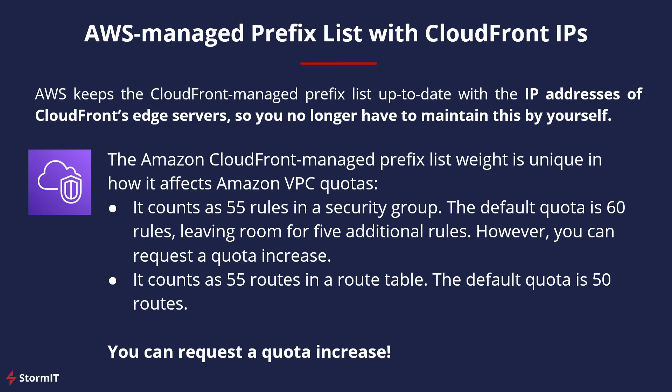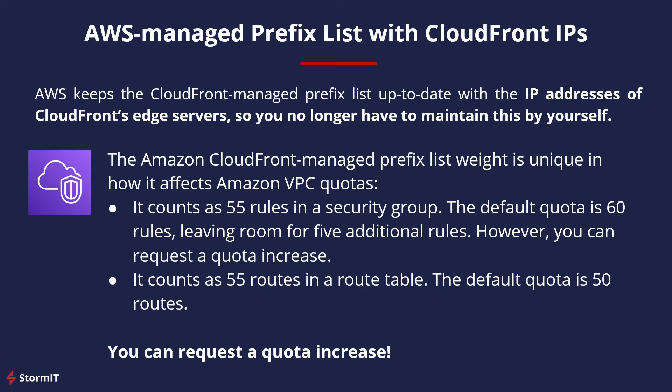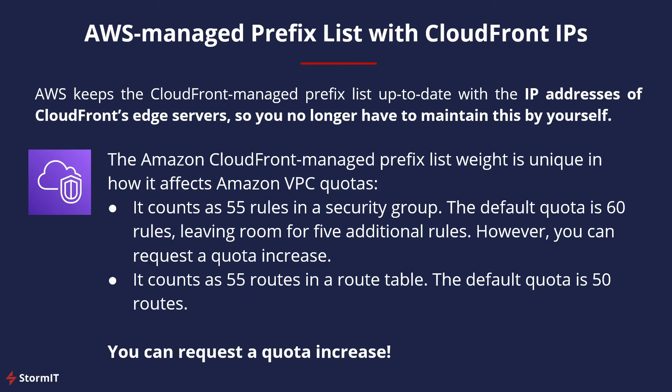The Amazon CloudFront Managed Prefix List weight is unique in how it affects Amazon VPC quotas. It counts as 55 rules in a security group. The default quota is 60 rules, leaving room for 5 additional rules only. And it counts as 55 routes in a route table and the default quota is 50 routes.